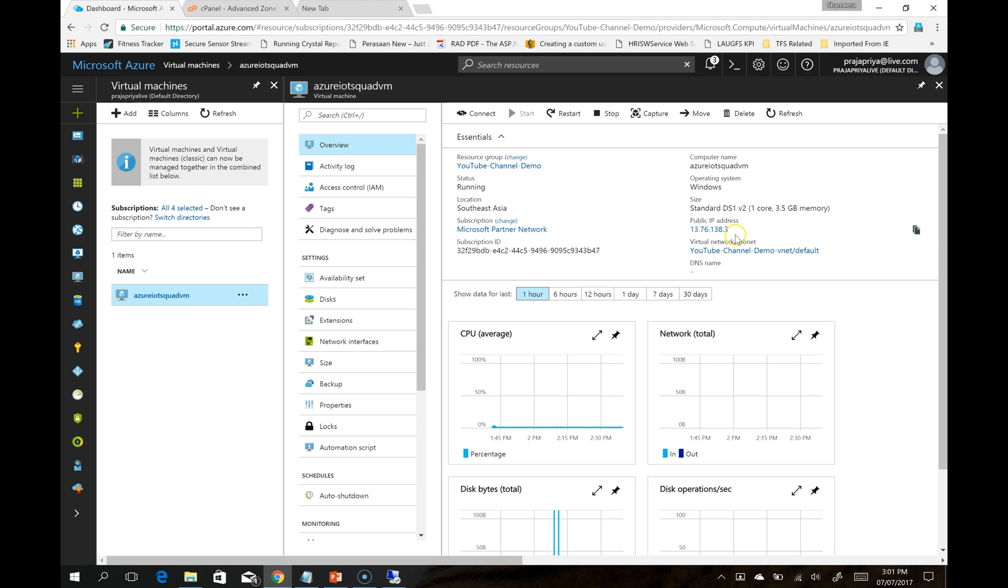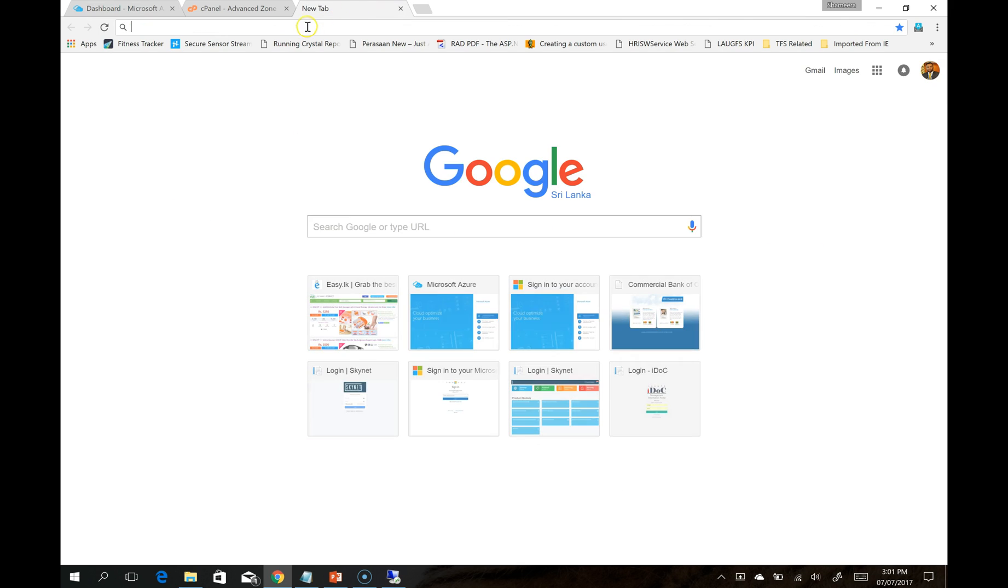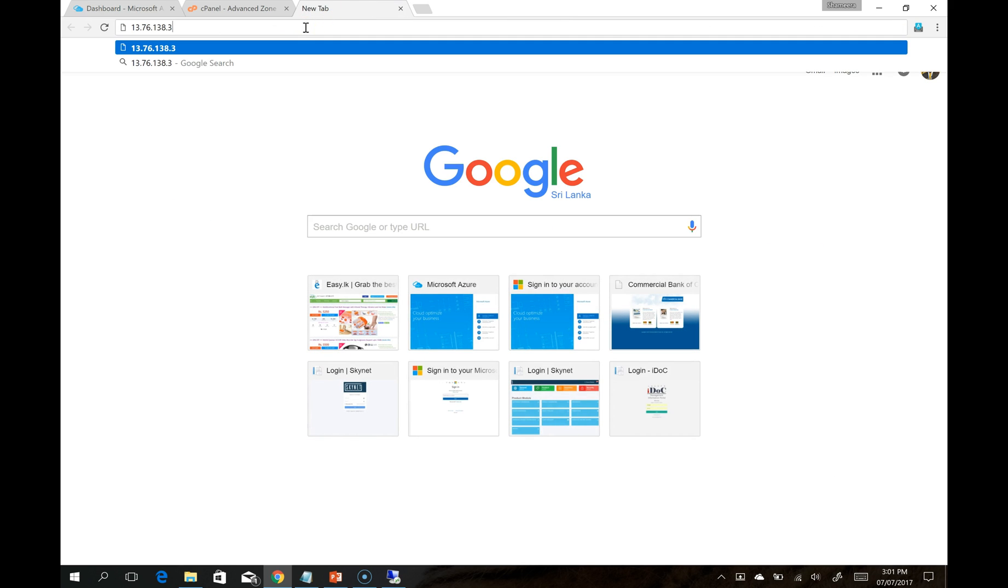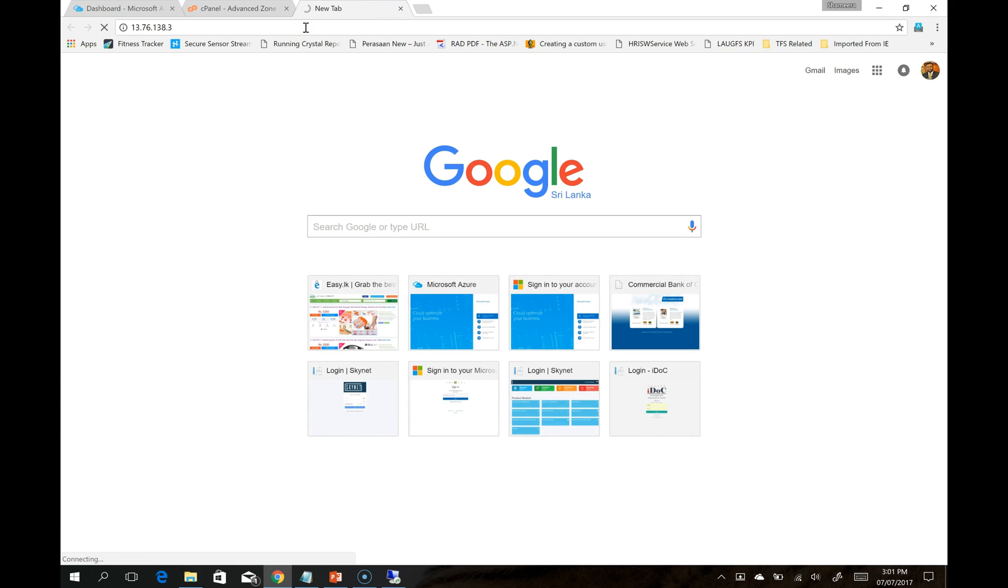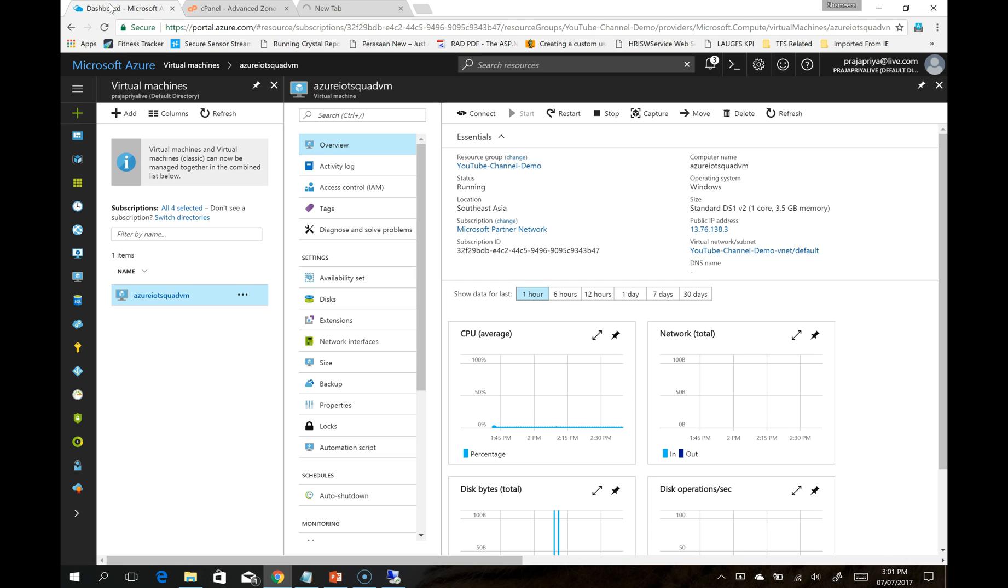I am going to my Azure portal and copying this IP address. I'm opening a new tab and pasting it. It is taking long to get this IIS default page. Actually, this is not going to load because there is another configuration you have to do on the VM from the Azure portal. You have to open the HTTP port from the firewall. Let's see how we can do this.